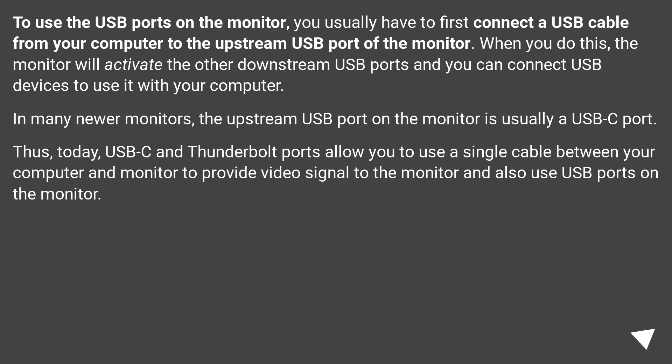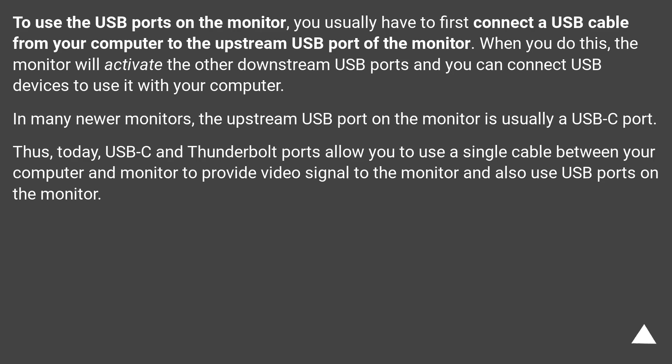In many newer monitors, the upstream USB port on the monitor is usually a USB-C port. Thus, today, USB-C and Thunderbolt ports allow you to use a single cable between your computer and monitor to provide video signal to the monitor and also use USB ports on the monitor.